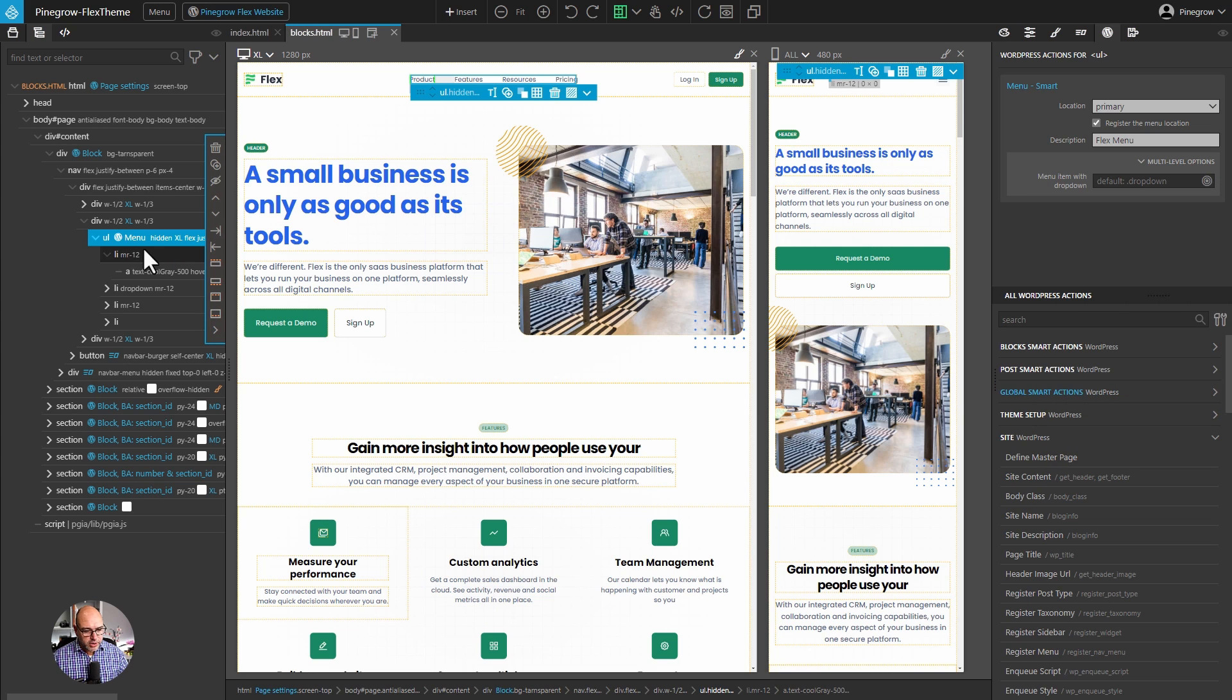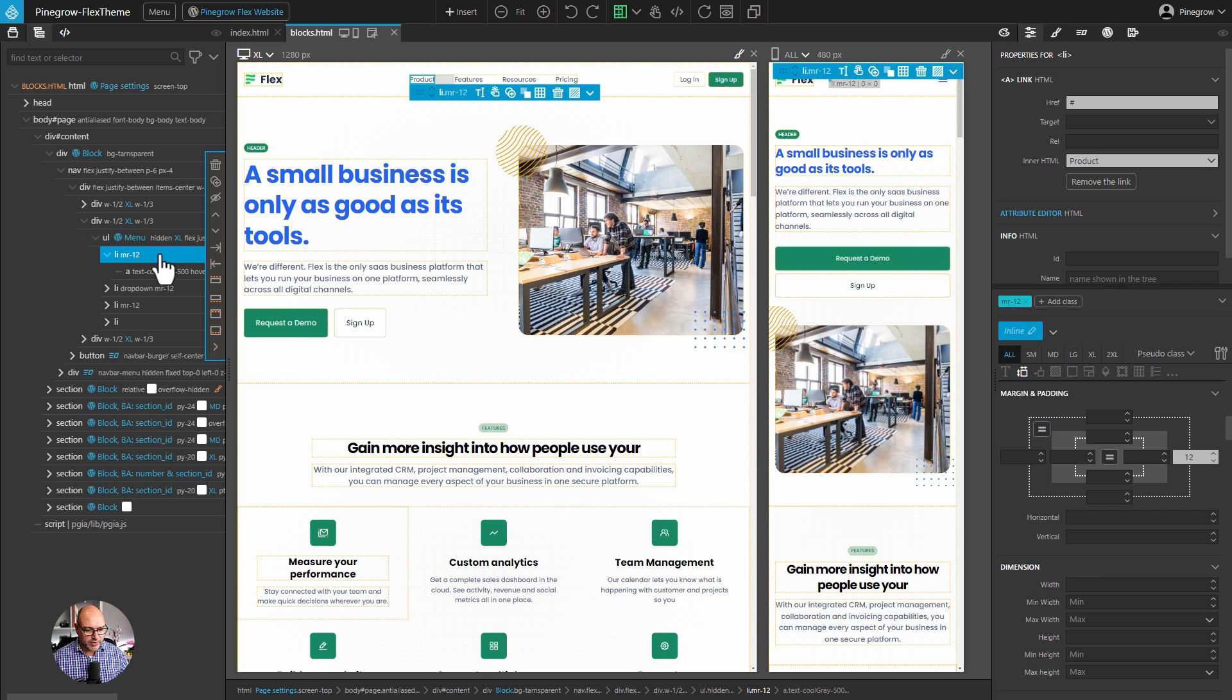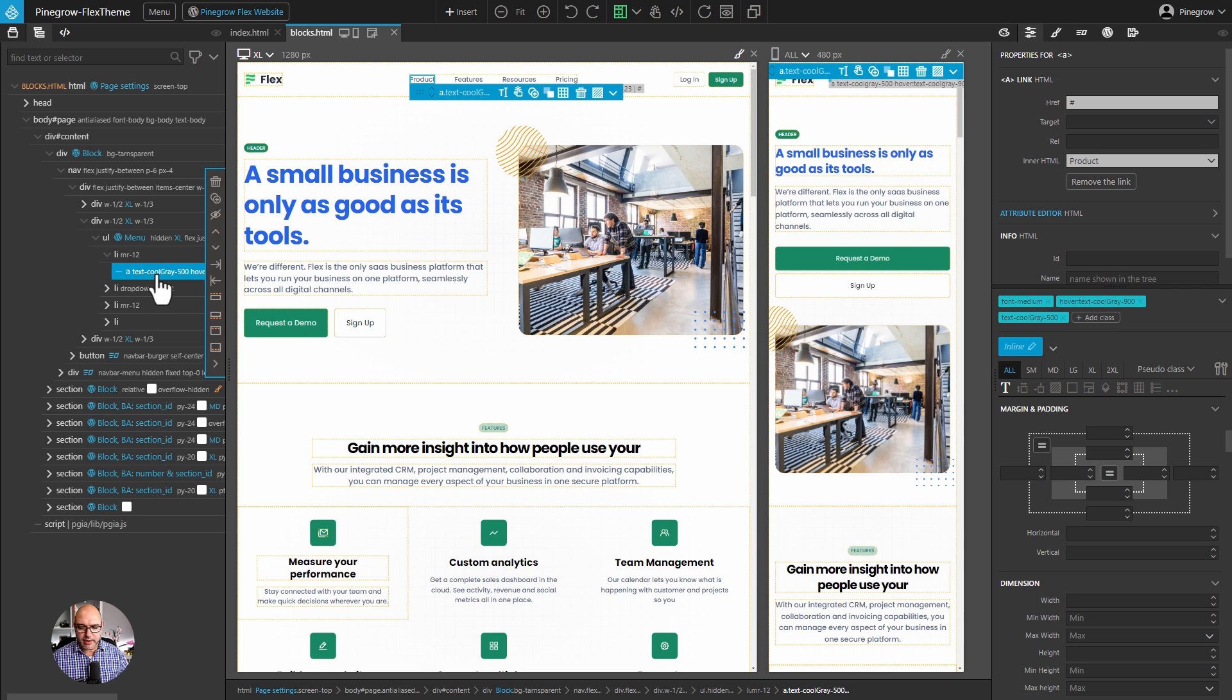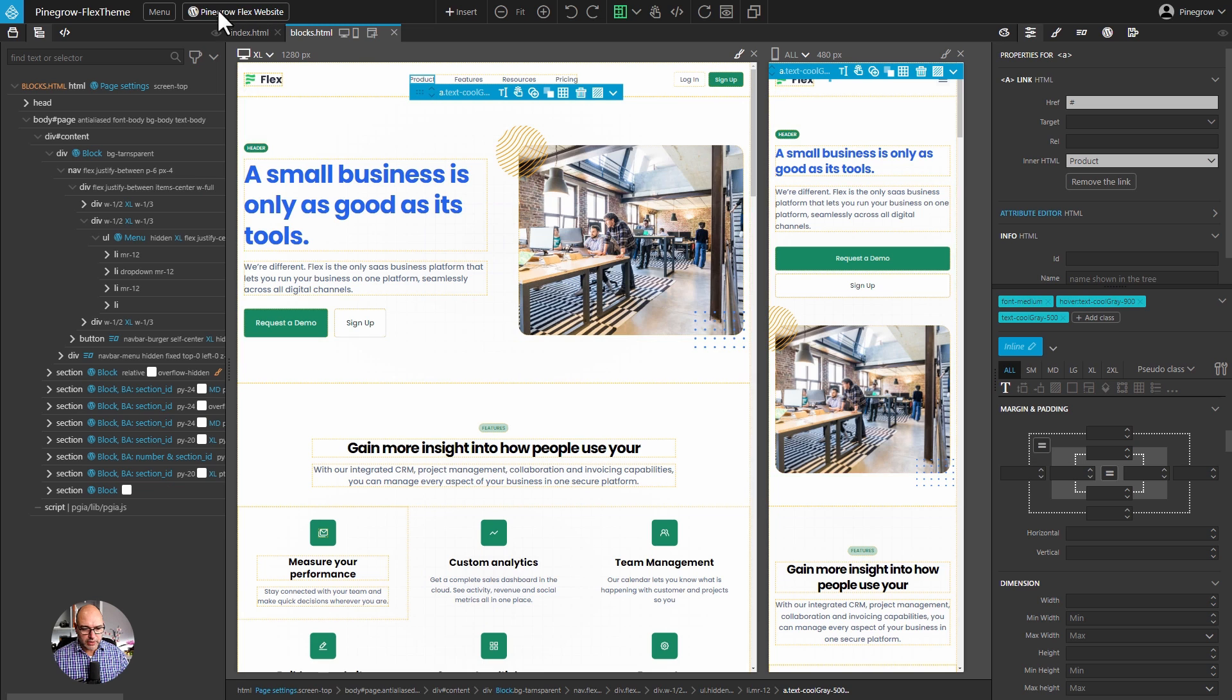For each of these items, we have it styled. In this project, we're using Tailwind, so it's pretty easy to read what the styling is on all of them. We've got a margin right of 12 for the list item. And for this anchor, we're defining the font weight, the font color, and the hover text color. And that's really all we need.